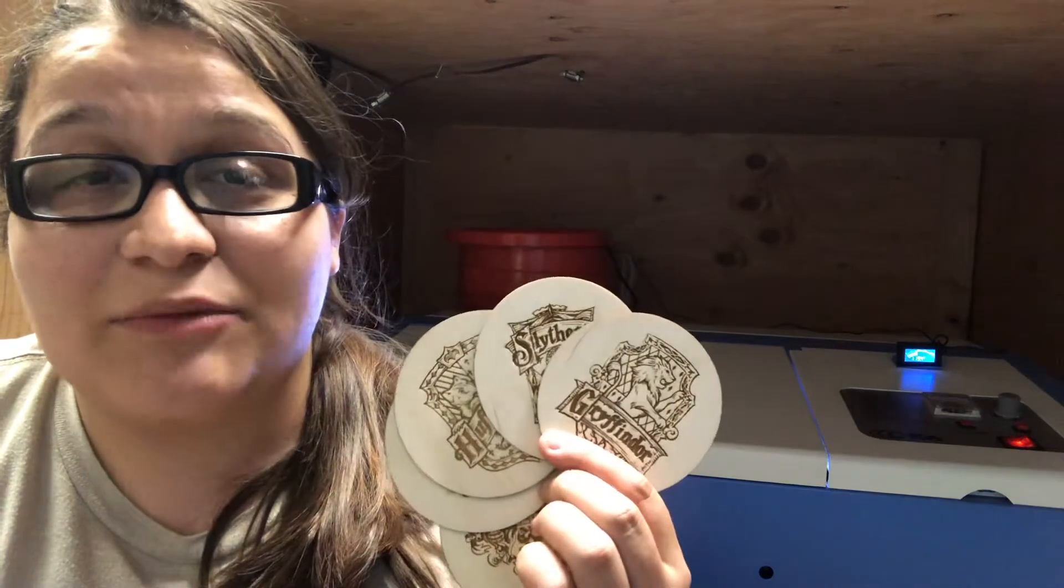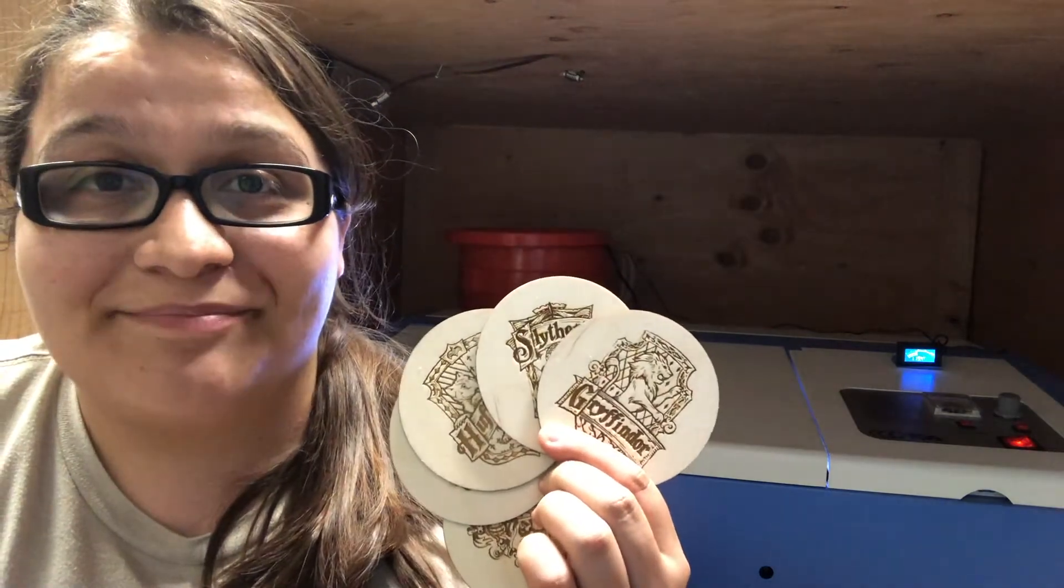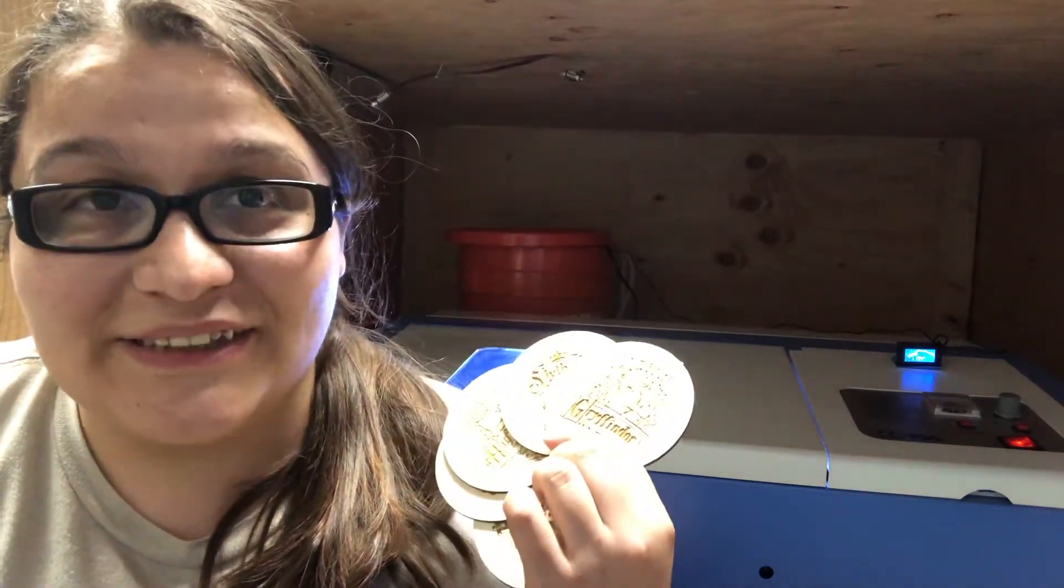Hey guys, I'm Ashley and today I'm going to show you how to make some money with your K40 laser by making some coasters on chip builds.